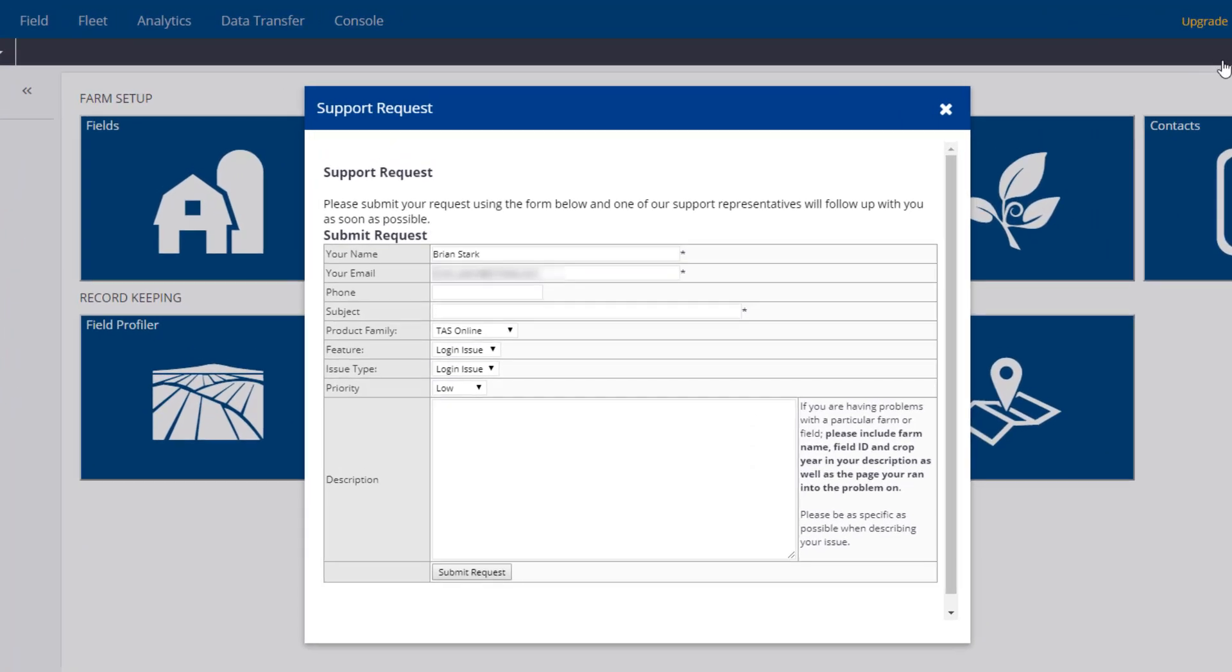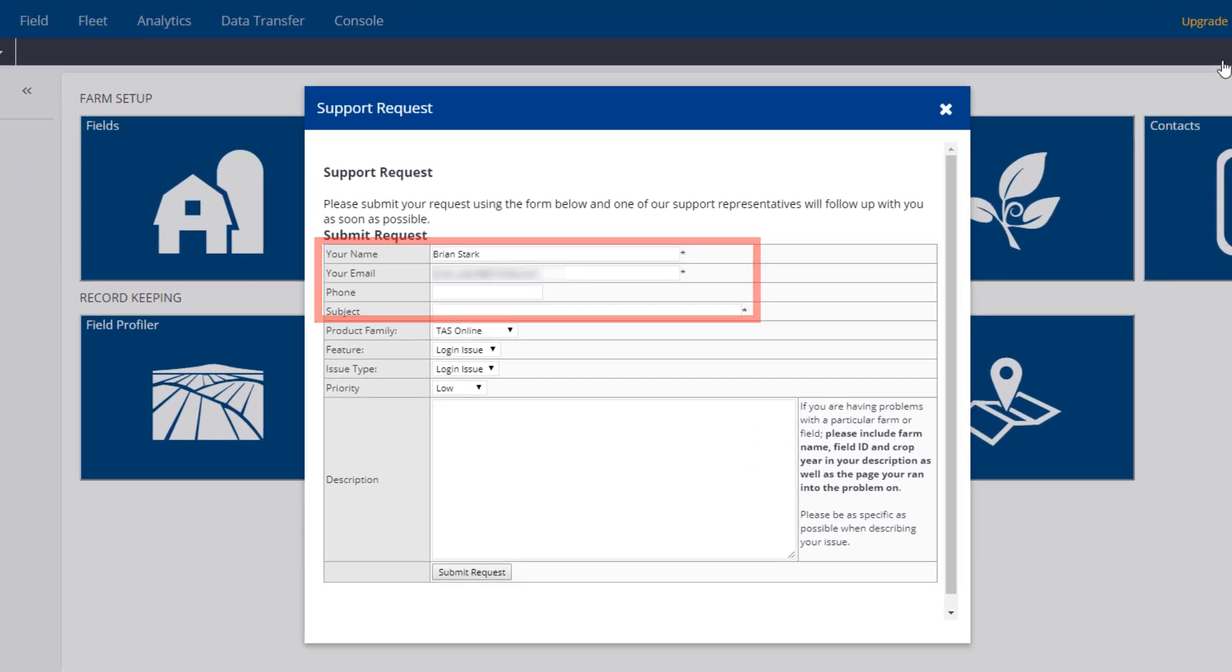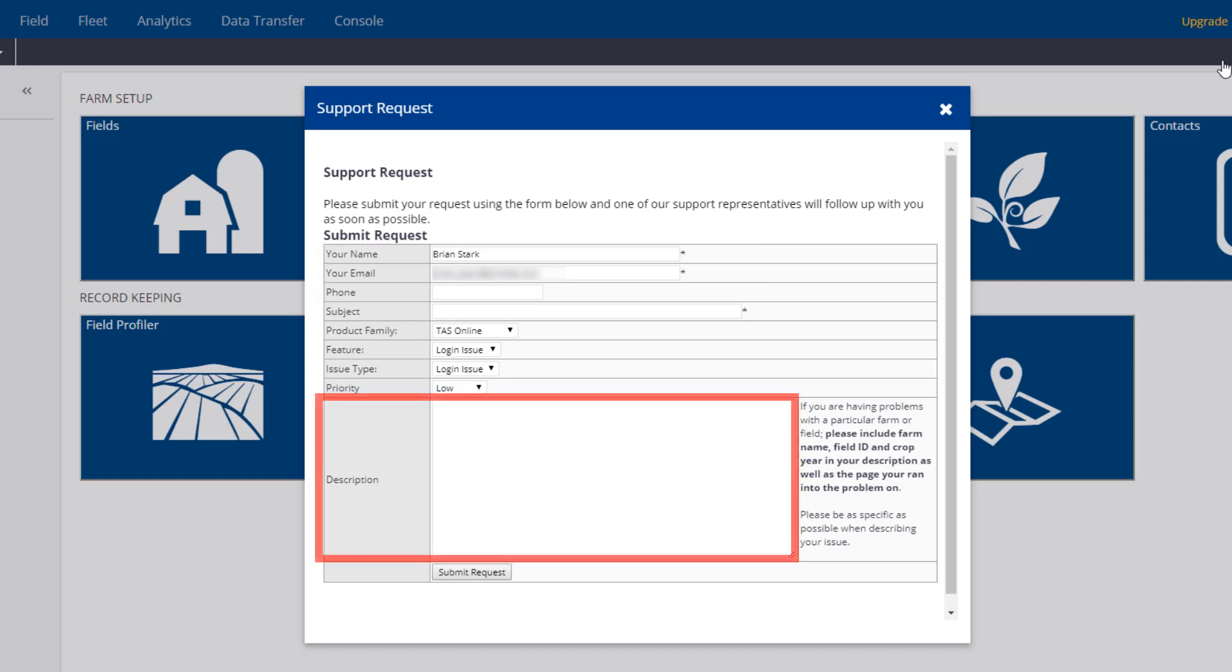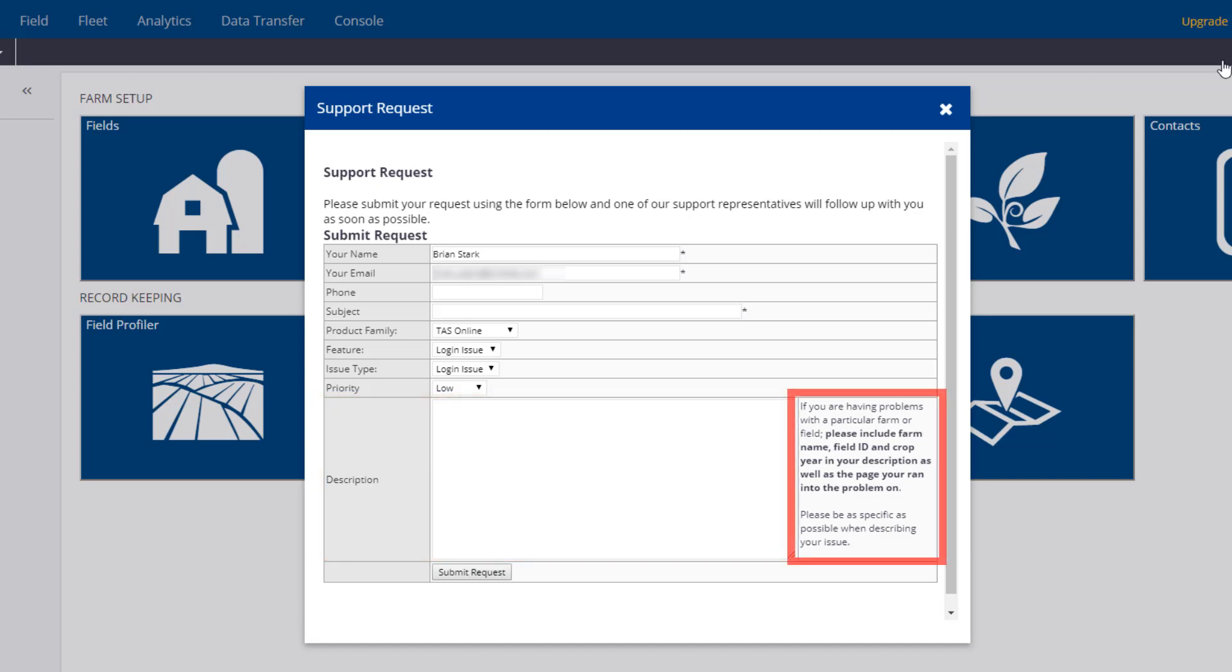An asterisk lets you know what is required, but please fill in as much detail as possible. If you plan to use this feature, please be specific of your issue in the description area. We provide some notes as a reminder, as this is critical for our support team.